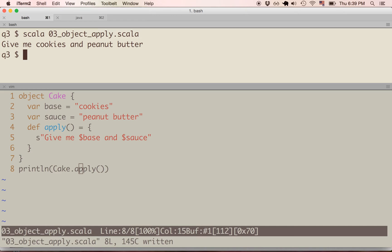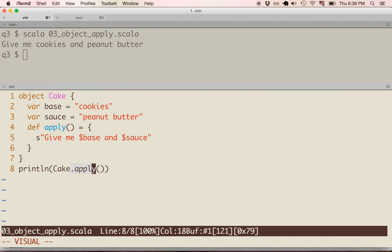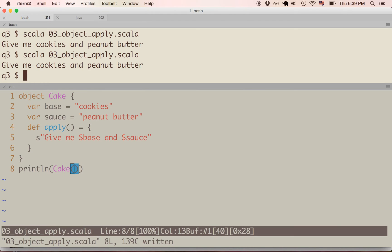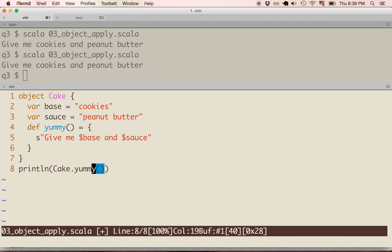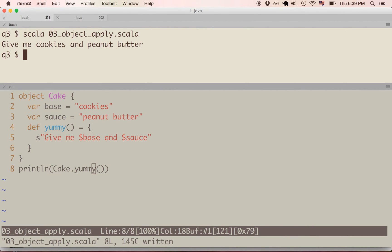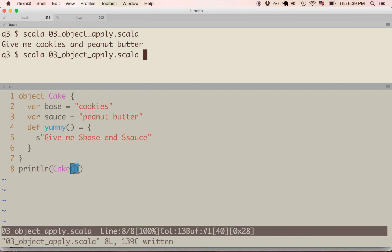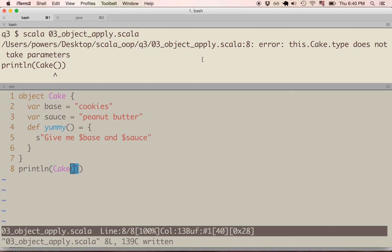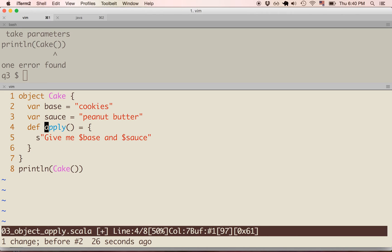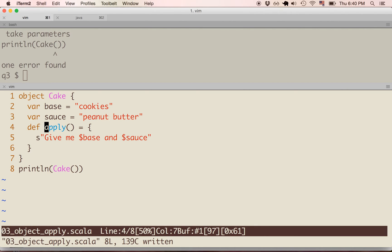Apply is actually a special method in Scala. If we delete the method name, it's going to be used by default. So here we have cake — invoking a method without a name — and the apply method is used by default, giving the same result. There are no other methods that work like that. If we rename this method to 'yummy', we can do cake.yummy and it works. But if we delete the method name, it won't work because we don't have an apply method anymore — we get 'this cake type does not take parameters'. Apply is a special method commonly used in Scala programming.